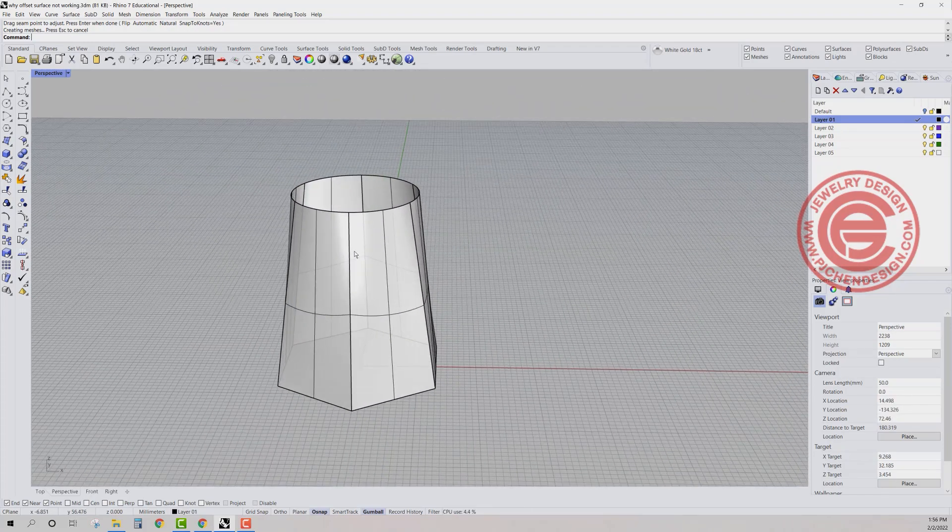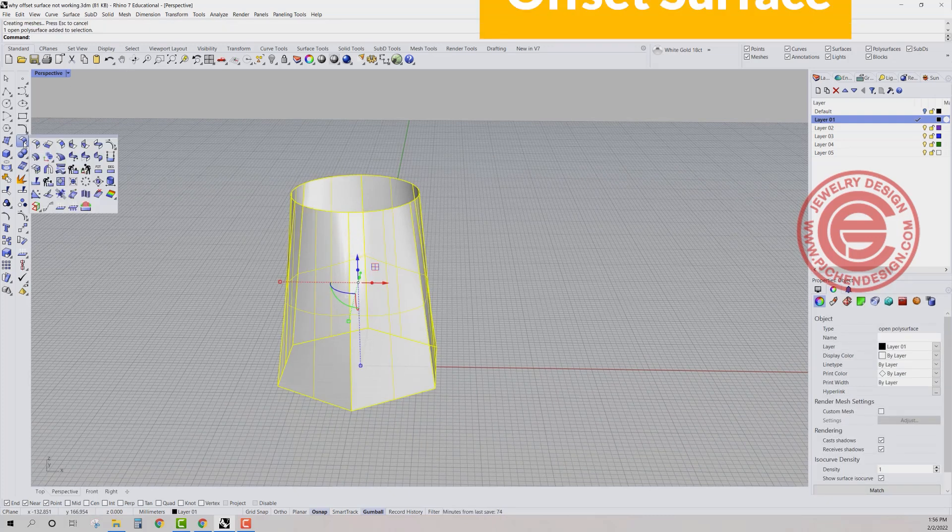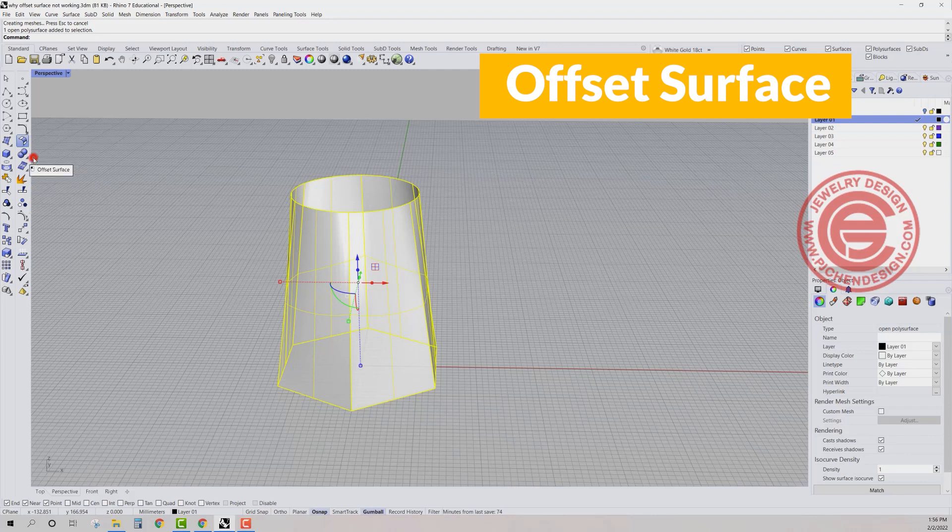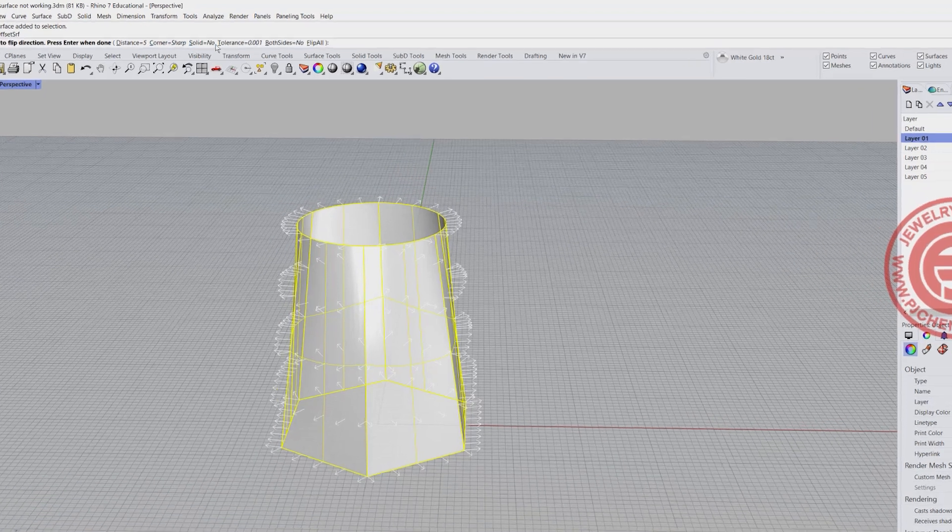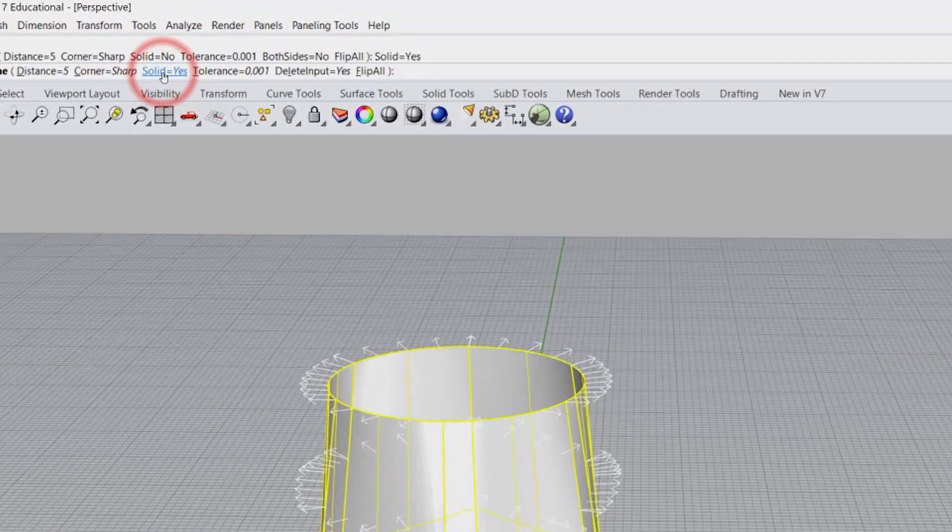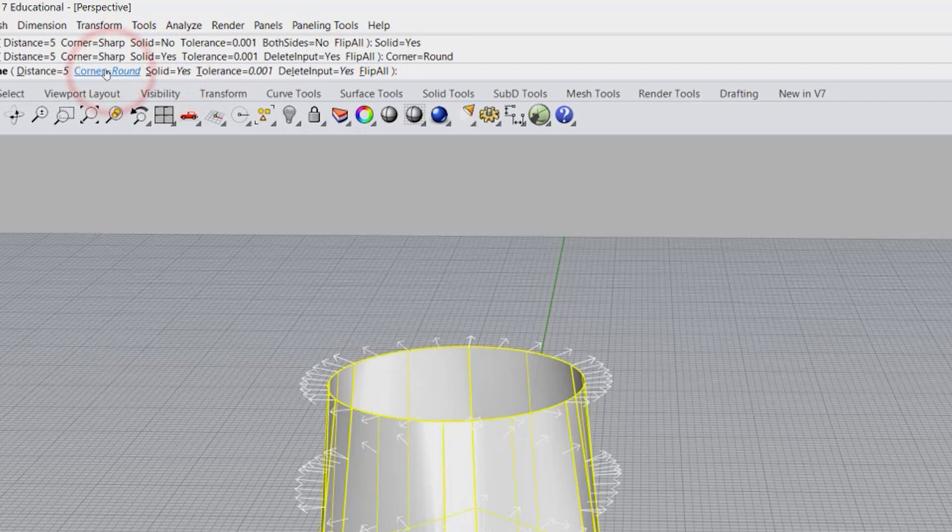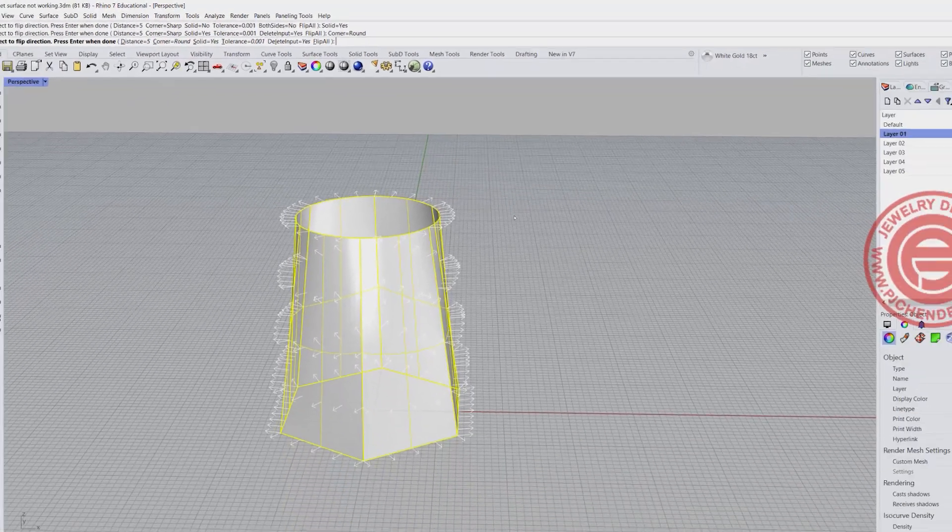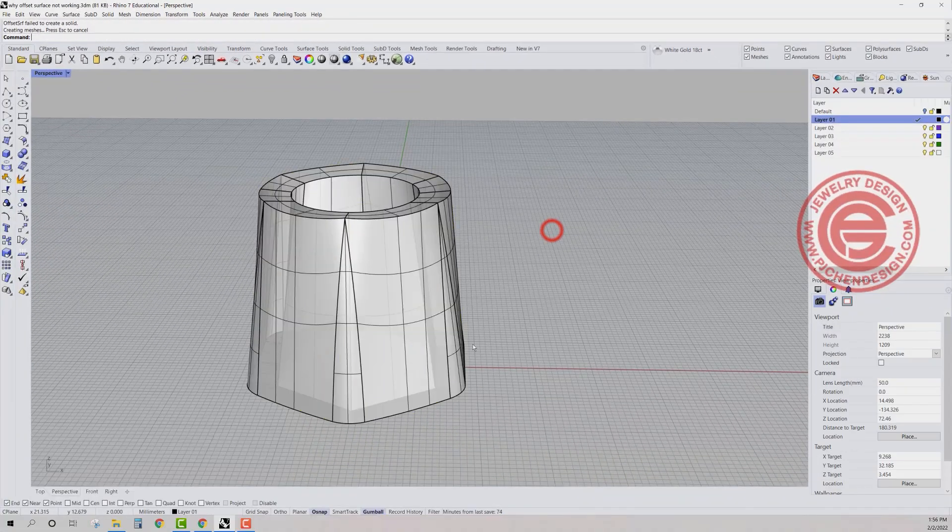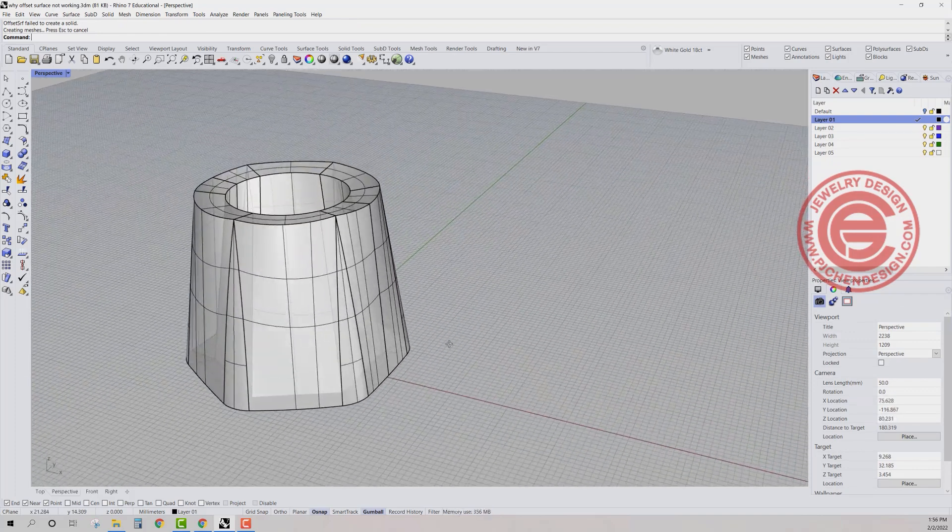So let's take a look at this one. If we offset this guy, so we're going to offset surface and we want to offset it outside. On the top, you do have the option right here. So let's say we want solid equal yes, we want corner to be round and we want to offset outside.